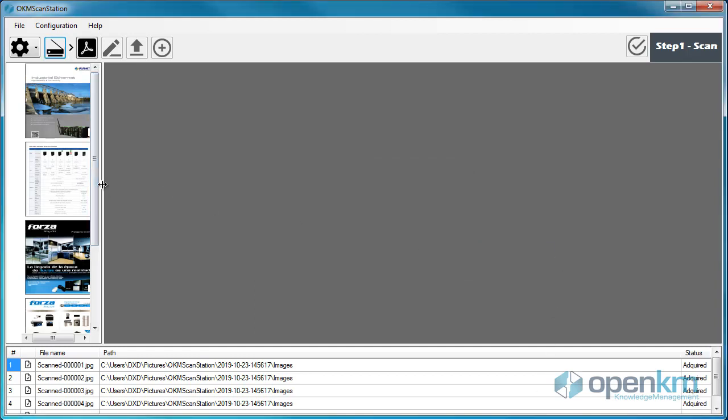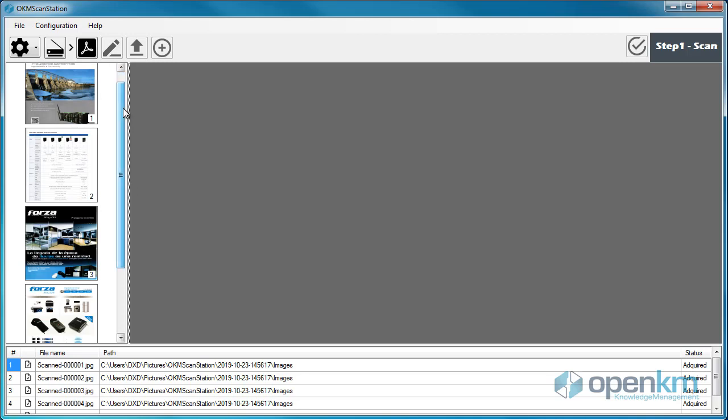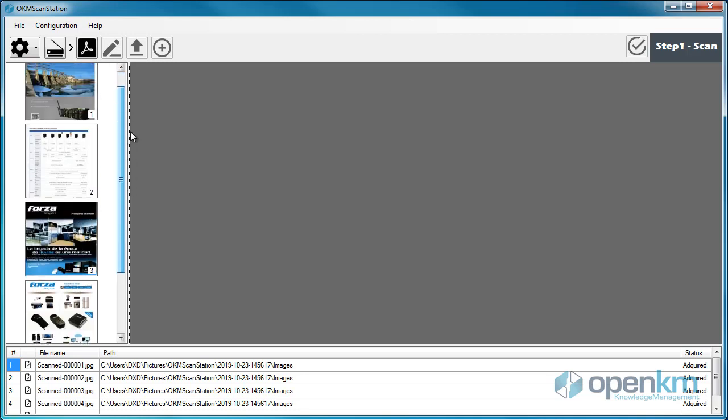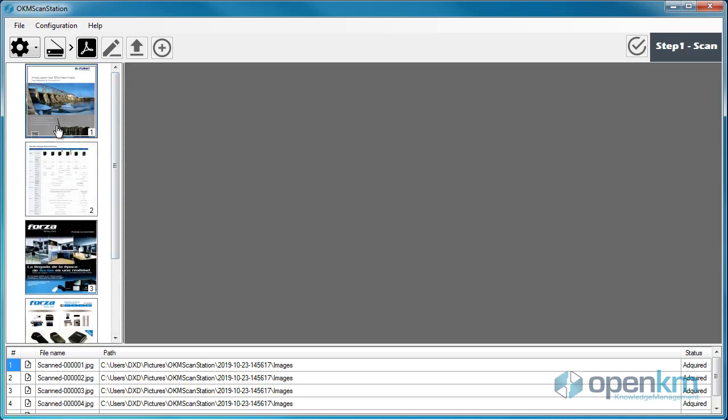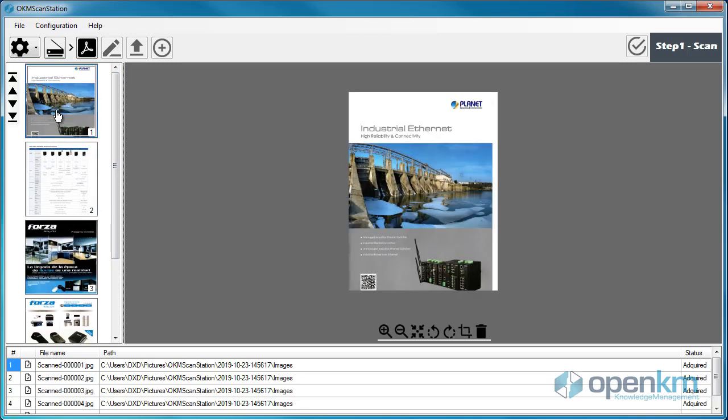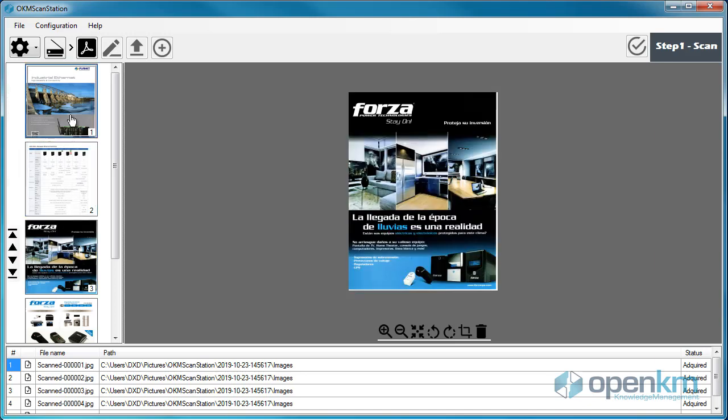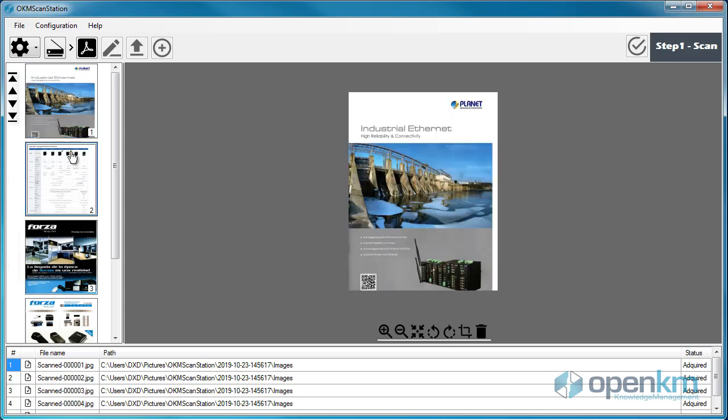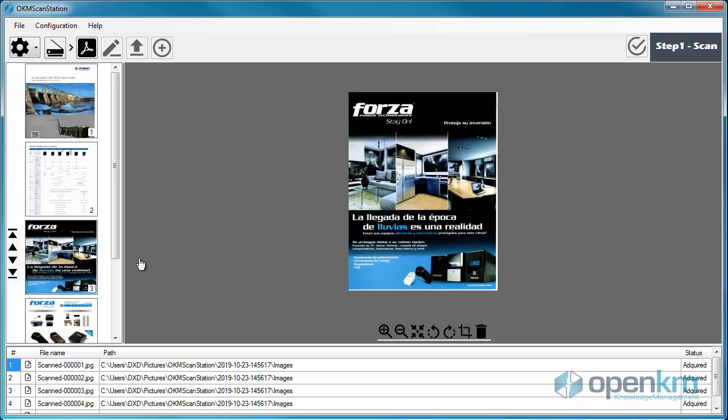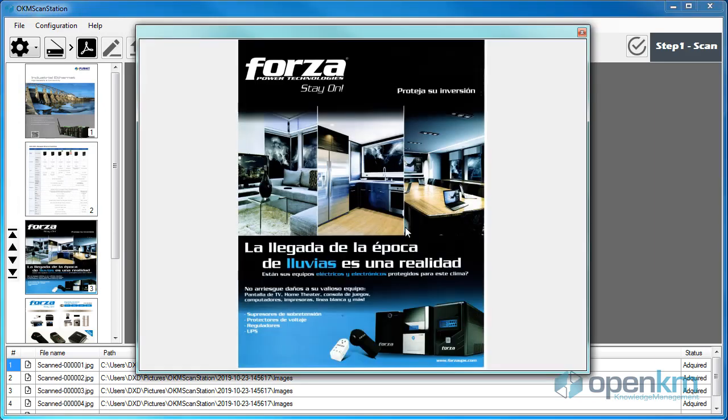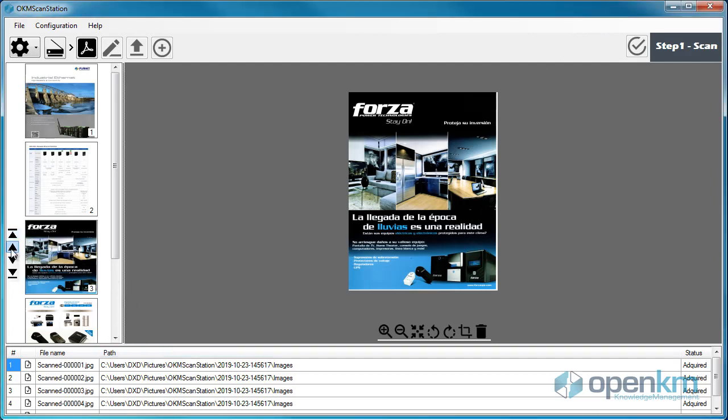In the left panel, we can browse the list of scanned documents, select them, and even, with a double click, open a preview in a new window. We can also edit the order in the list of scanned files.